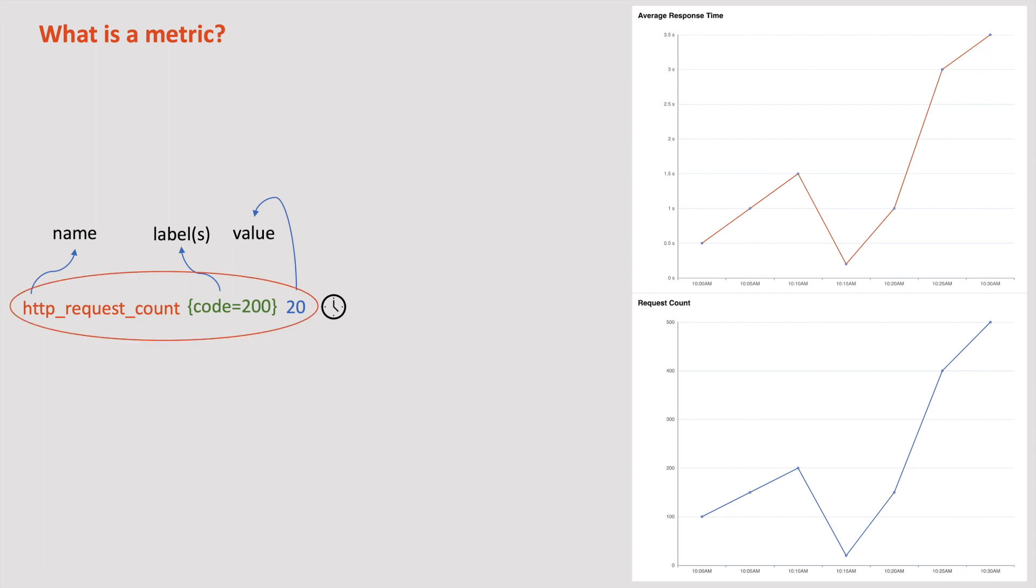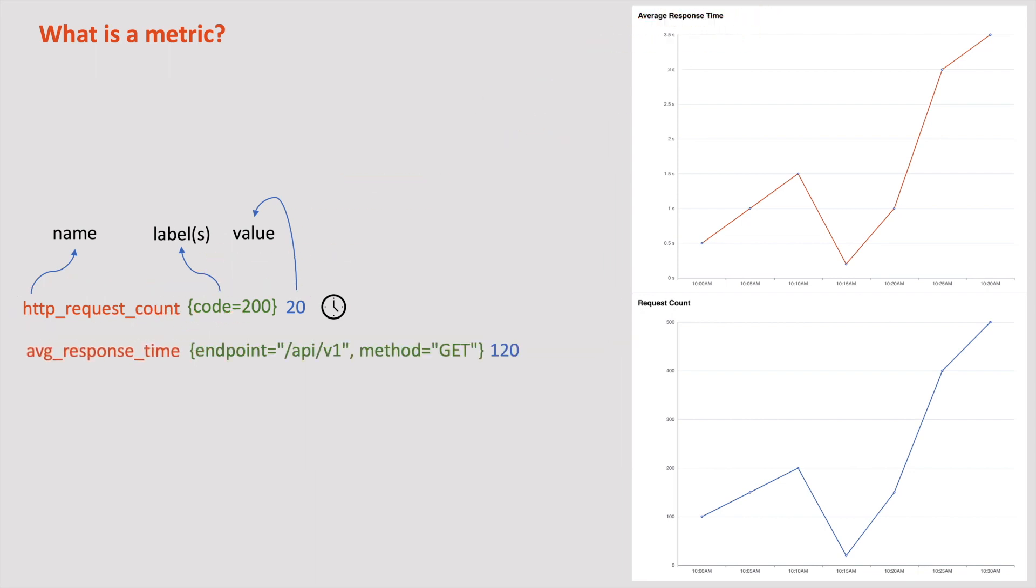If you look at this metric, it represents that we receive 20 HTTP requests with a status code of 200. In this example, HTTP request count is a metric name, code 200 is the metric label, and 20 is the metric value.